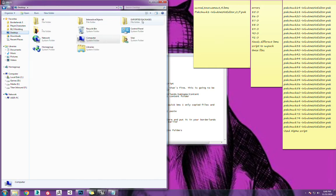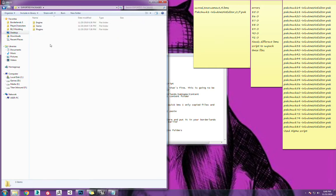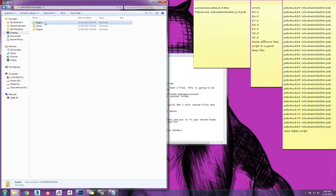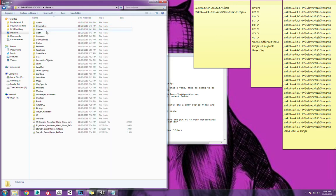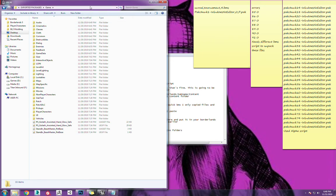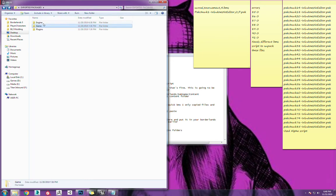So we have exported packages here. And here's your top-level folders, your Engine, your Game, your Plugins. Now comes the fun part. Let's go in. I'll show it.